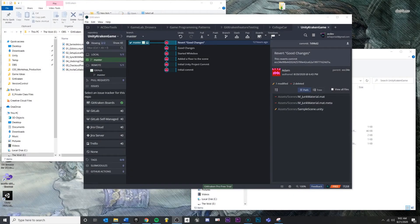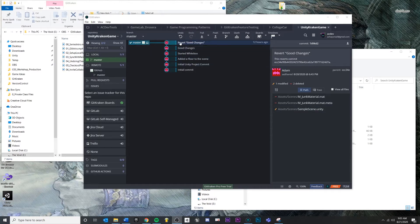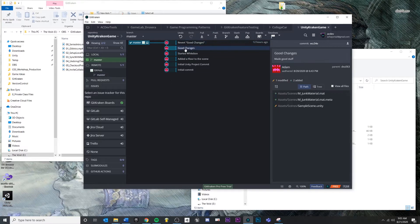In this video, we're going to introduce the concept of branching inside of Git. The power of Git is not just being able to make a series of changes. If we just want to return to a previous state, we can do that.